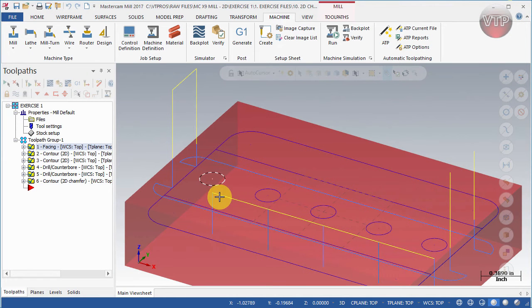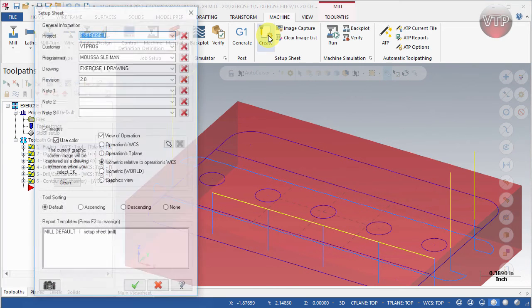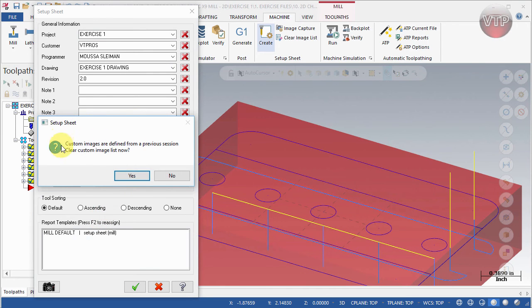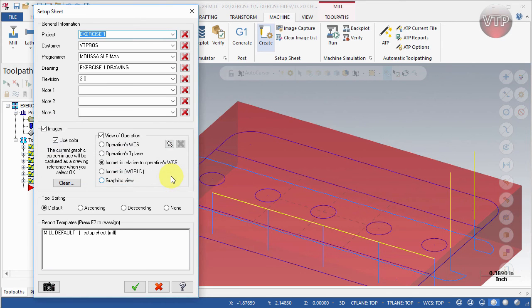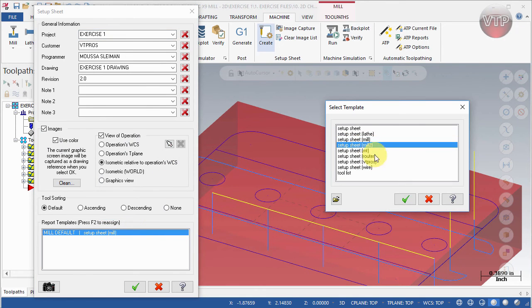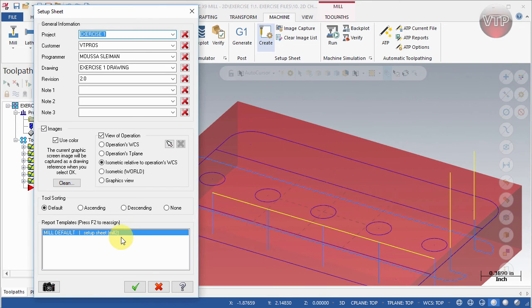That report was 12 pages. Usually your report should be one to maybe three pages maximum — you don't want to hand a booklet to the operator. Let's go ahead and set that up again. Select Create. It will ask if you want to clear the custom image list from the previous session — select No to keep that image. This time I'll double-click on the setup sheet and select Mill 2, which has a lot less detail and will only be a few pages.